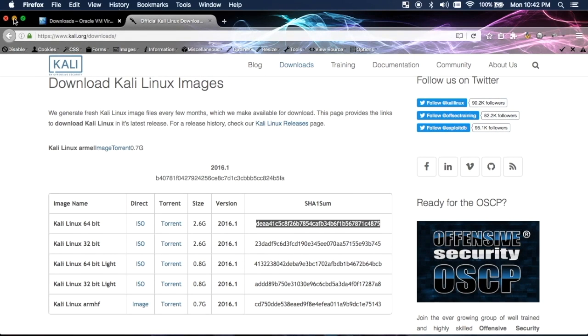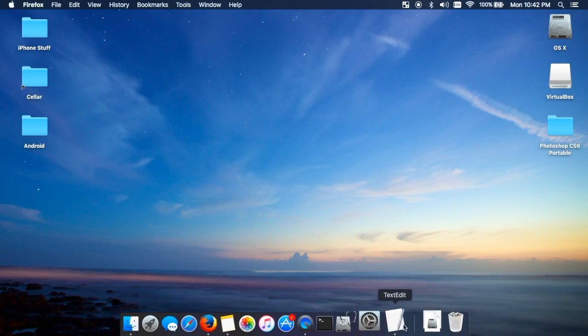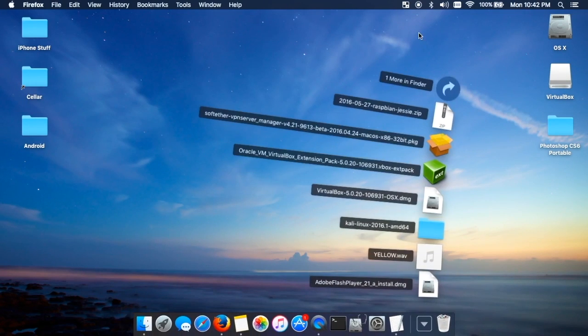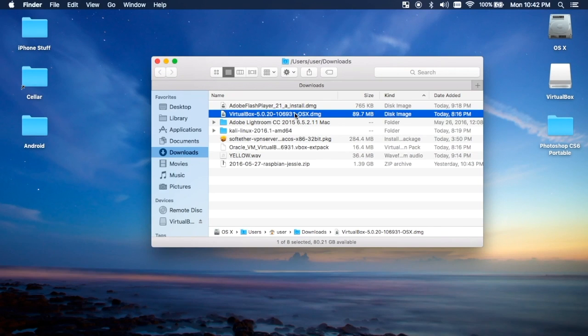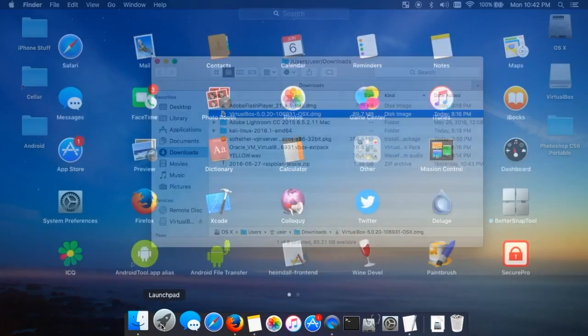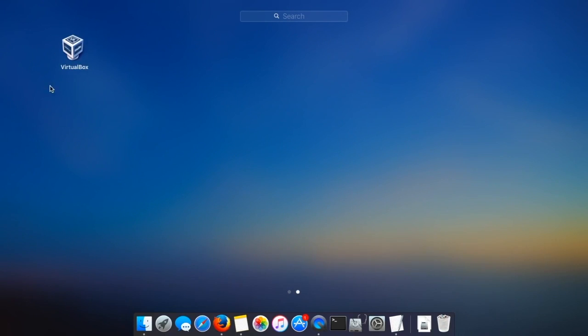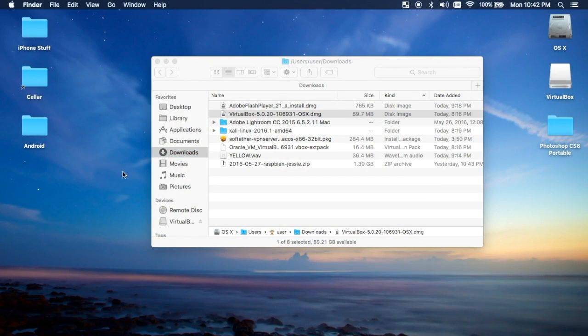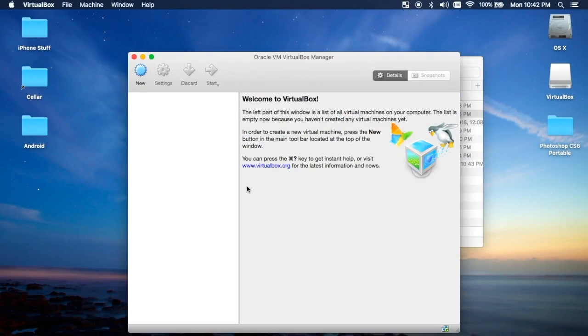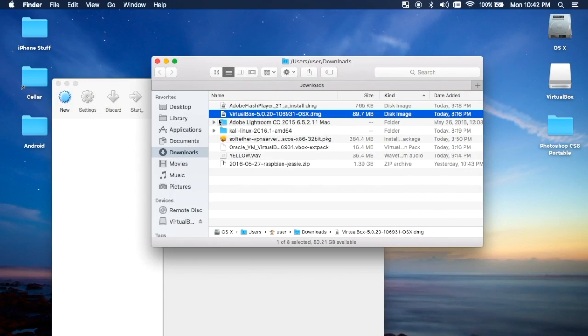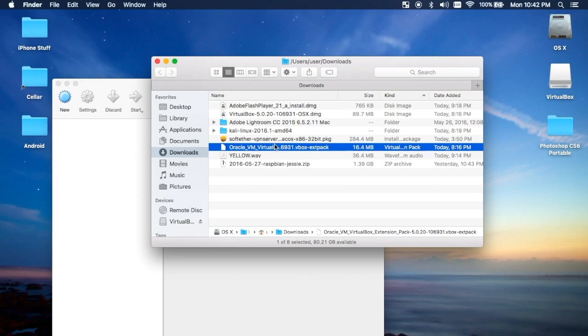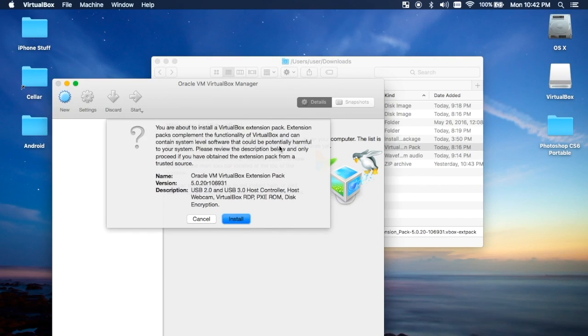You're going to want to install VirtualBox by clicking on the link that you downloaded from the first page, following the instructions. Once it's installed you can come into the launchpad. Once you have it opened up, take the extension pack that you downloaded and double click it, and it'll ask you if you want to install in VirtualBox. Say yes.